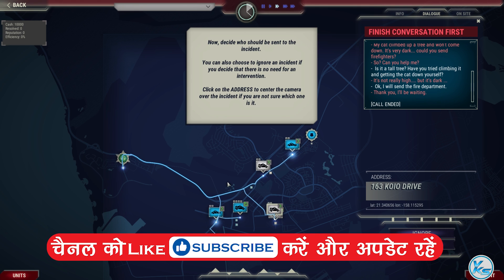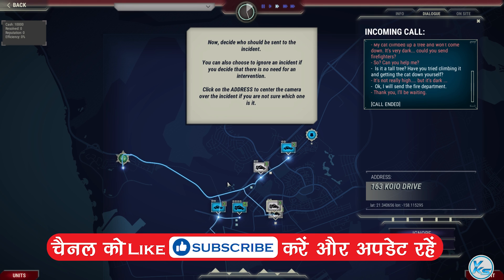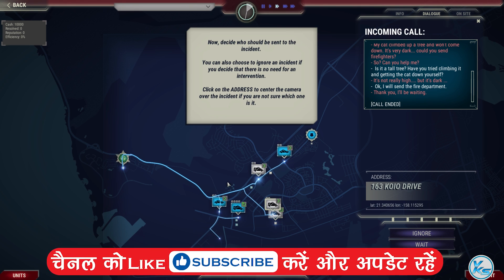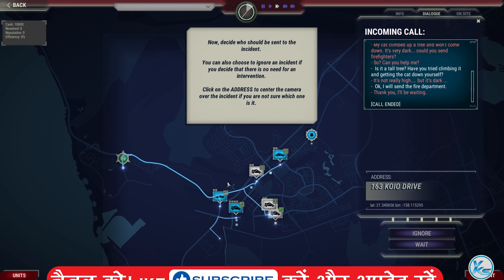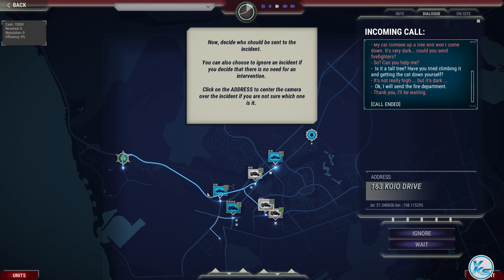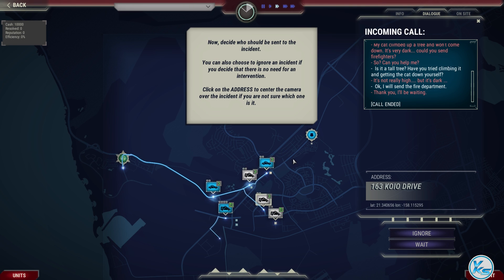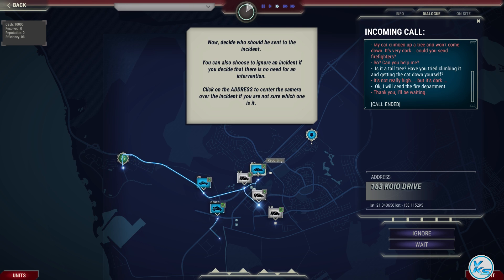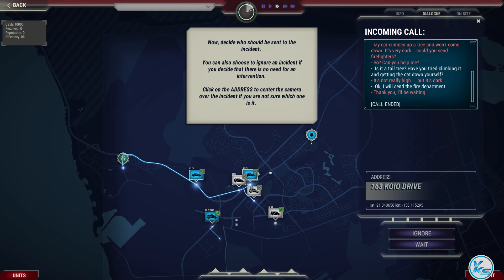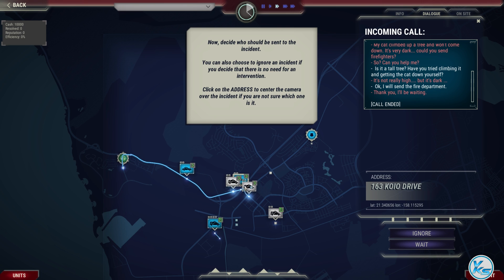Now, decide who should be sent to the incident. You can also choose to ignore an incident if you decide that there is no need for an intervention. Click on the address to center the camera over the incident if you are not sure which one it is.